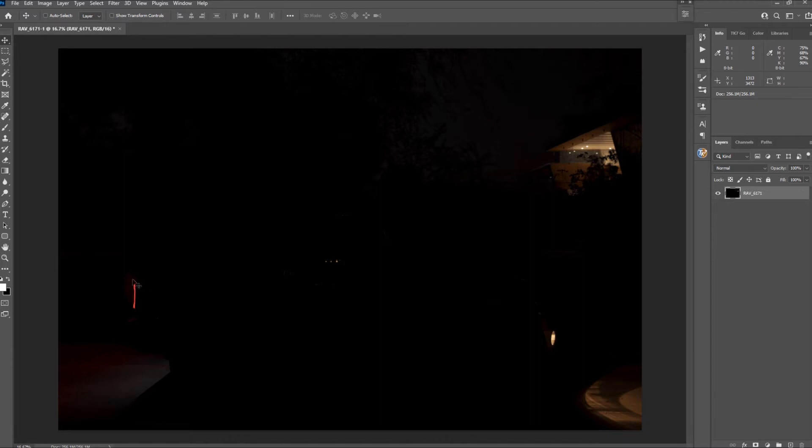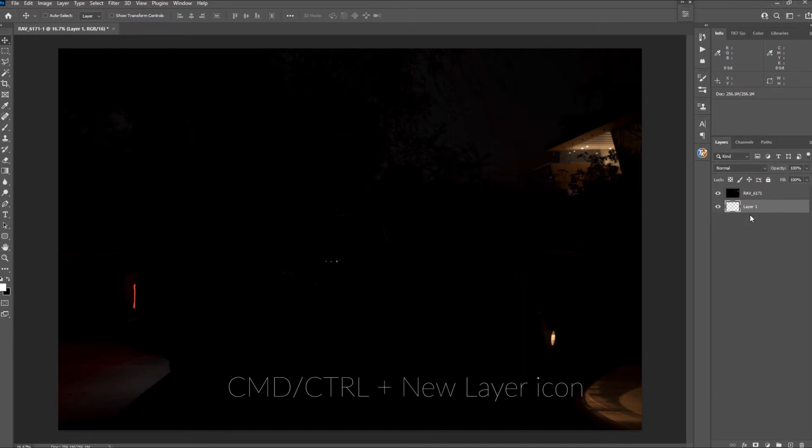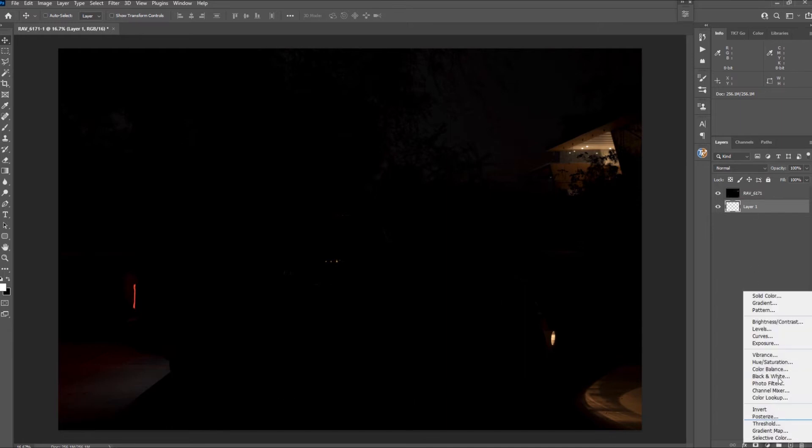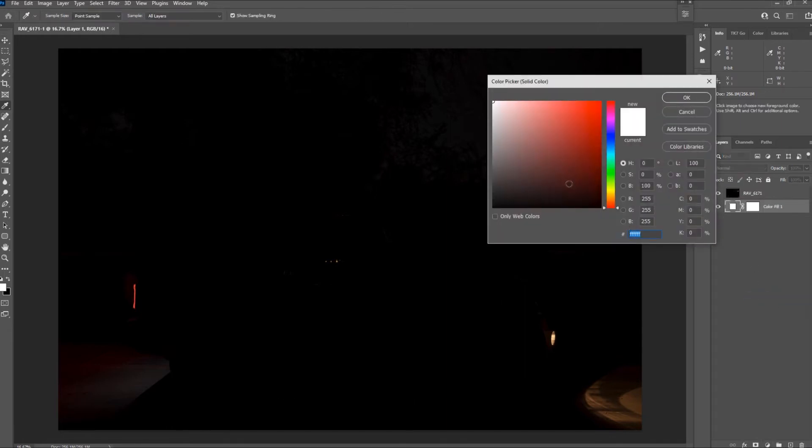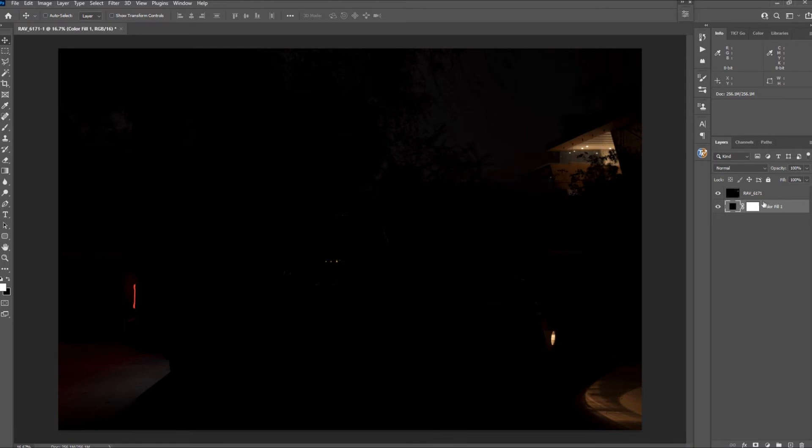From this layer I need only the fog lights and the brake lights. We will mask those out but first we need a black background. Command or control click on a new layer icon to create a new layer below. Then select adjustment layer solid color. Choose black. This will convert the new layer into an adjustment layer.